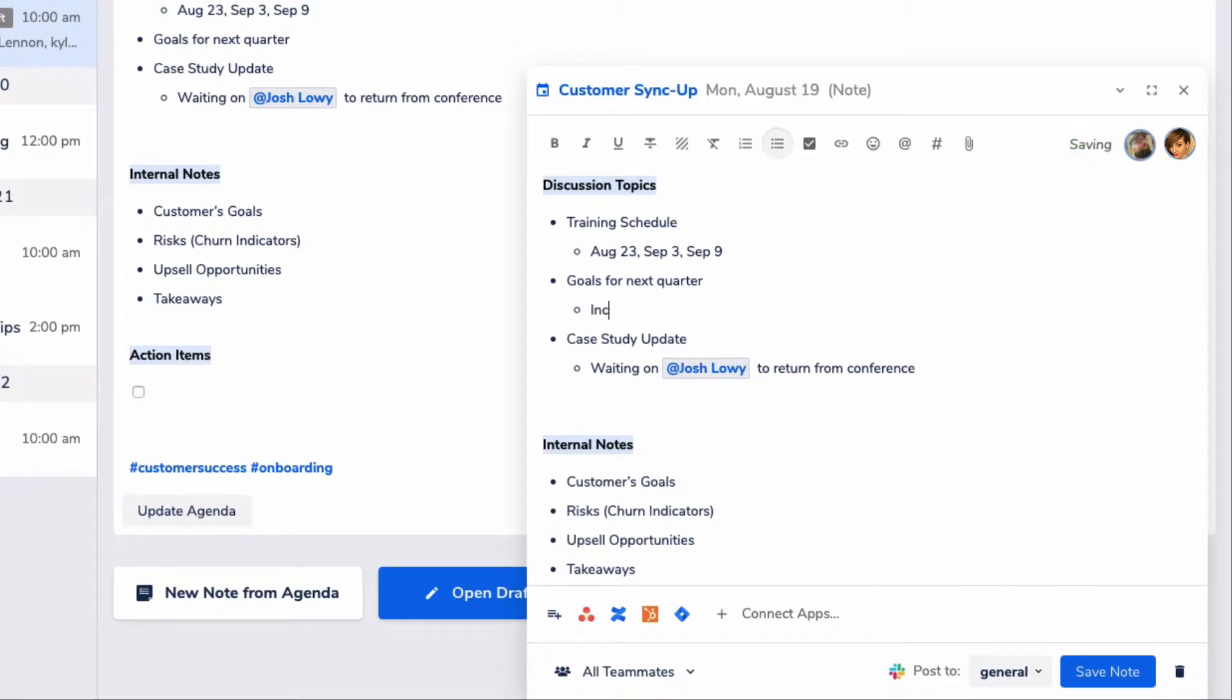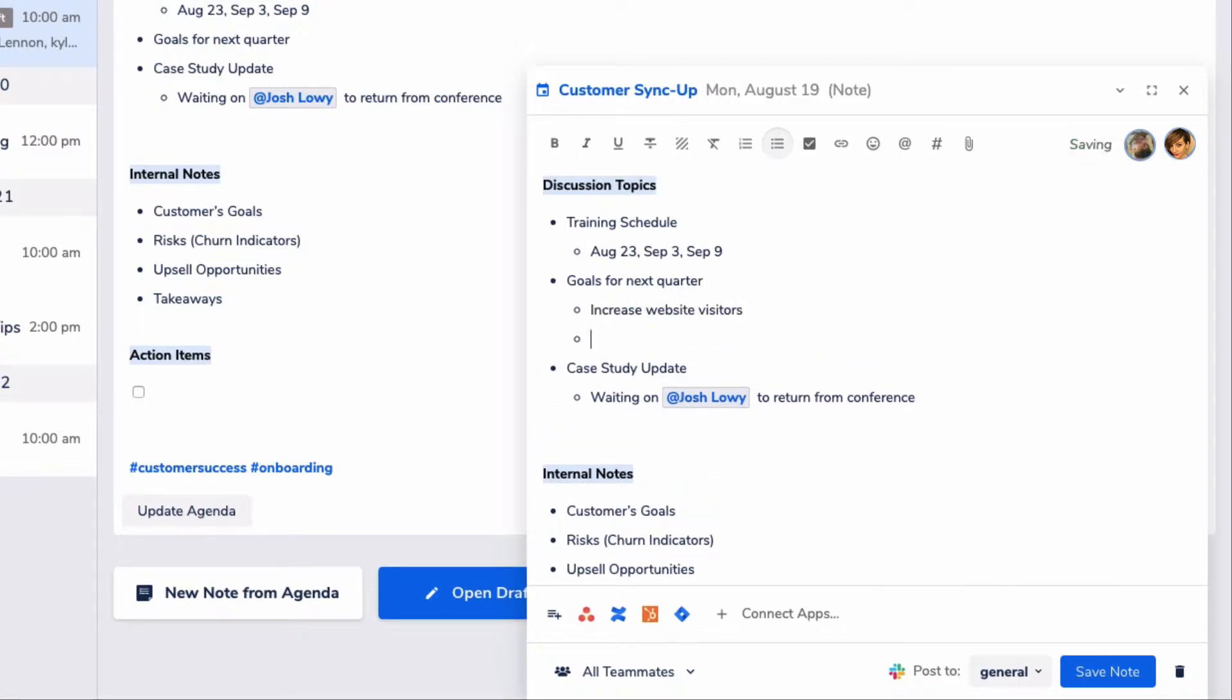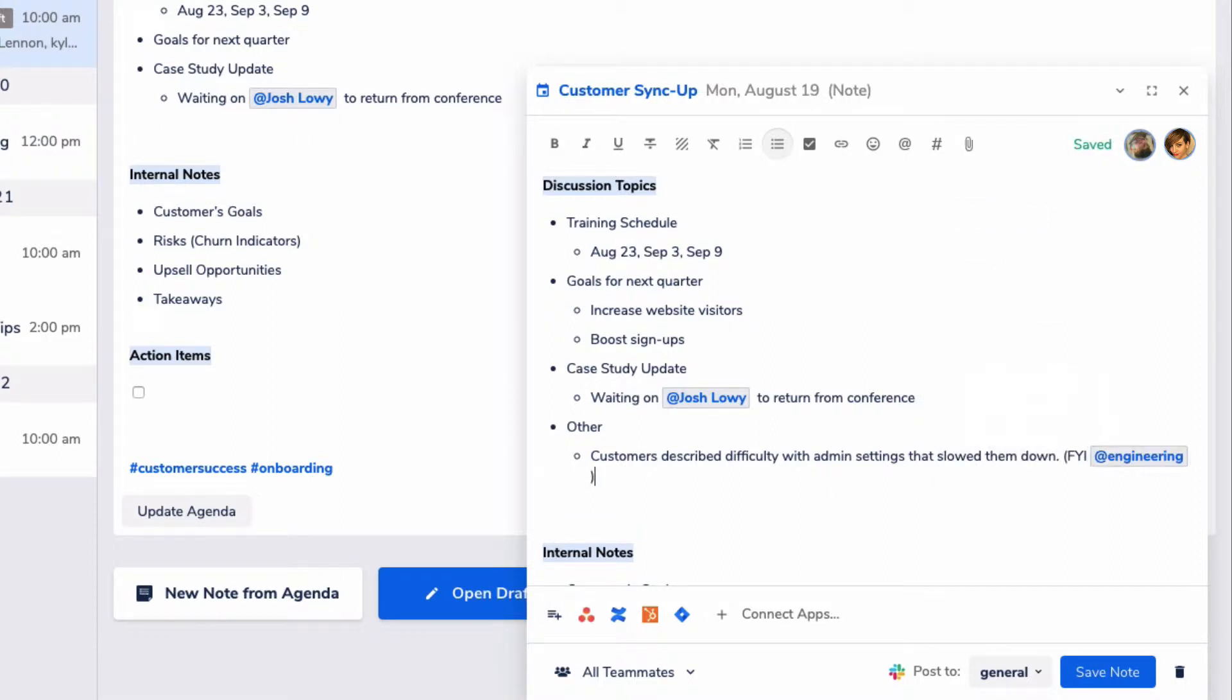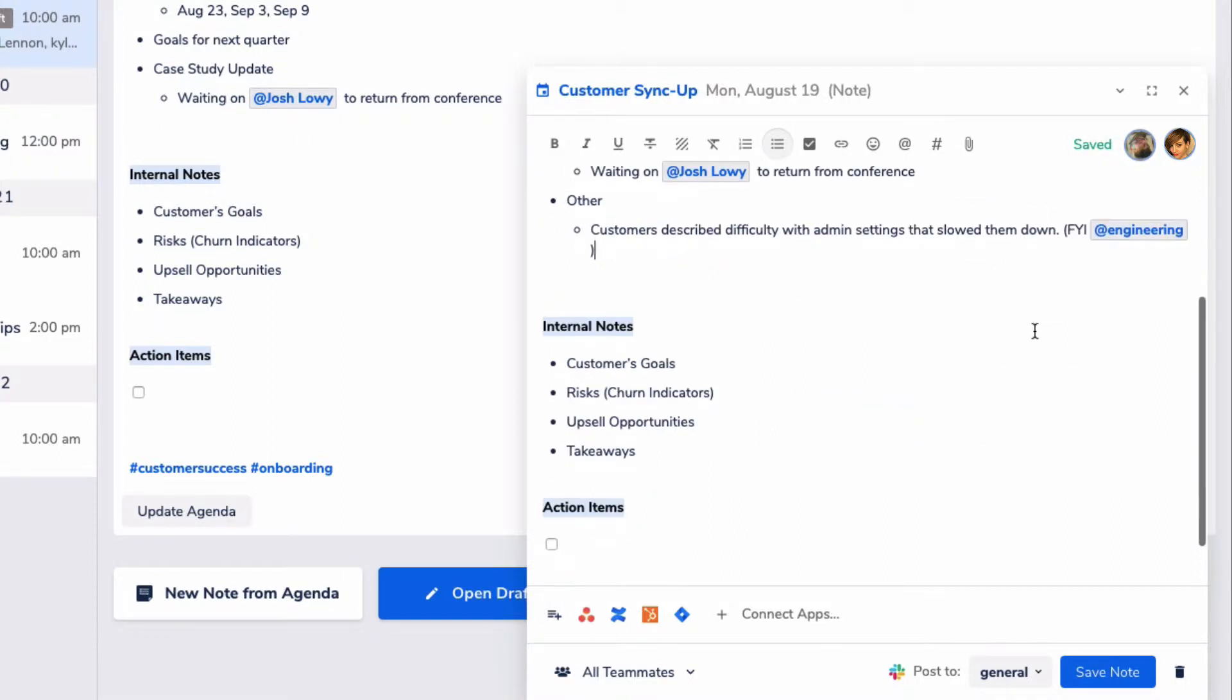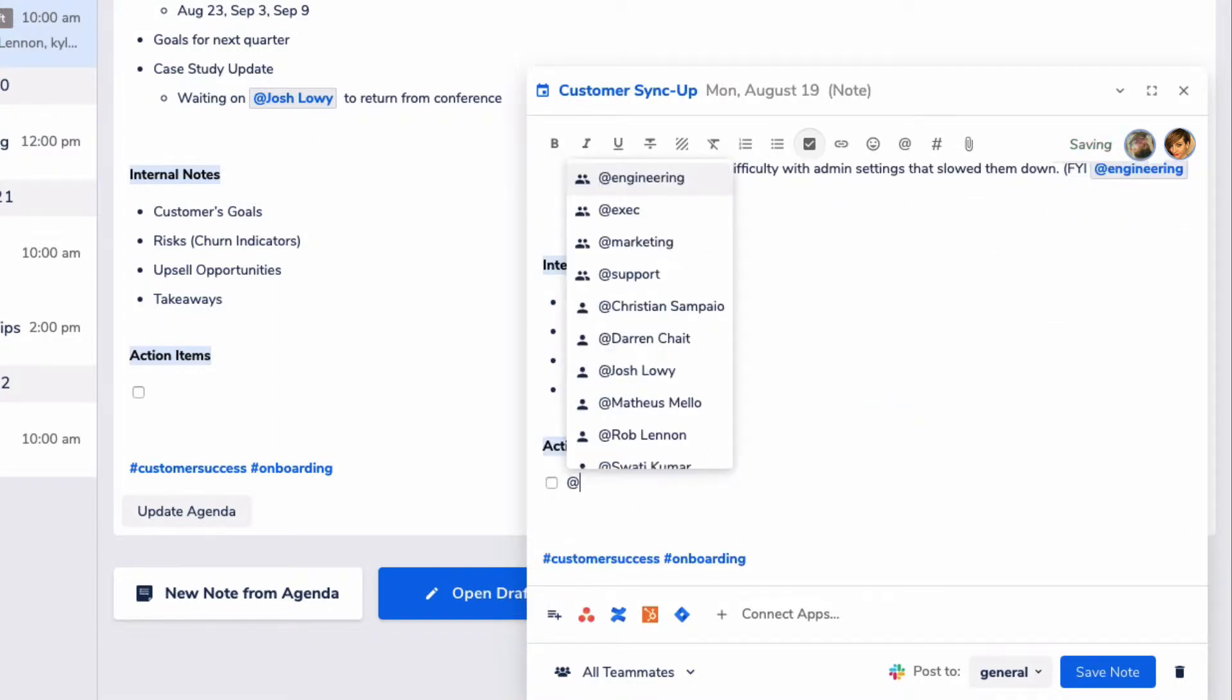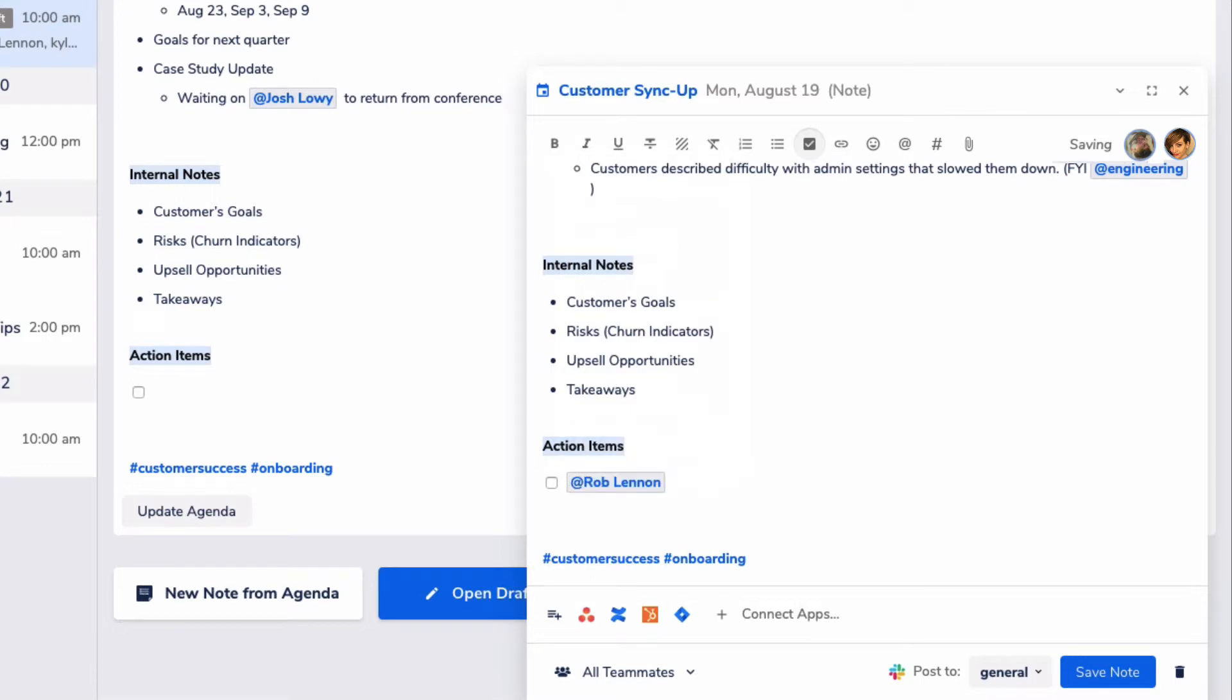Let's say this customer told us they were having some kind of issue with the admin settings in our app. While I'm making the note, I can quickly @mention Engineering who I know is working on that part of the product right now. And when I save this note, they'll instantly get an email notification that links back to the note. And the same idea works for people, so if I had something important for one person, we can @mention them too.